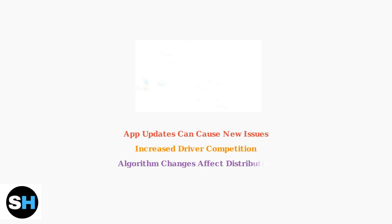Be cautious with app updates, as they can introduce new glitches or compatibility issues. Additionally, increased competition from more drivers signing up makes it harder to get offers, and Spark may adjust its algorithm at any time, affecting offer distribution.